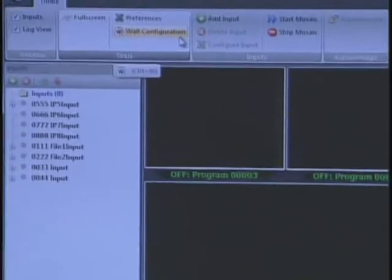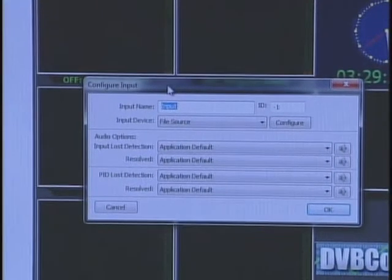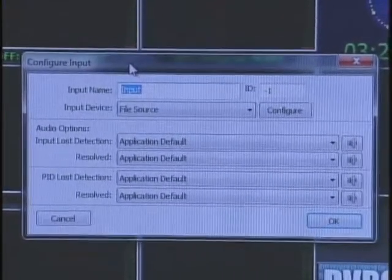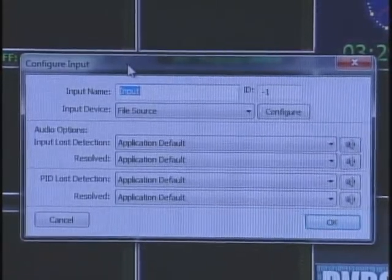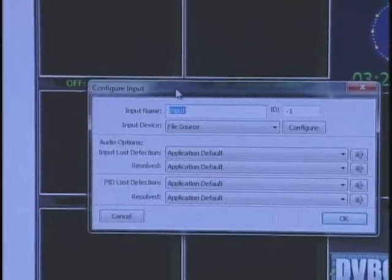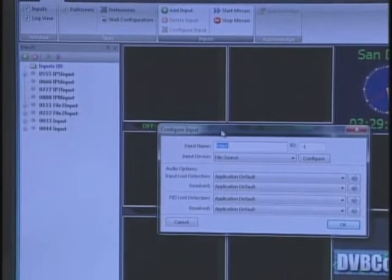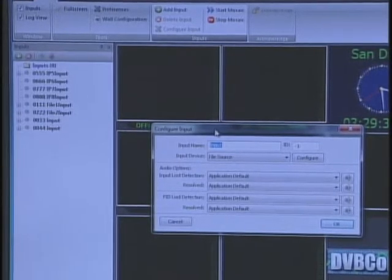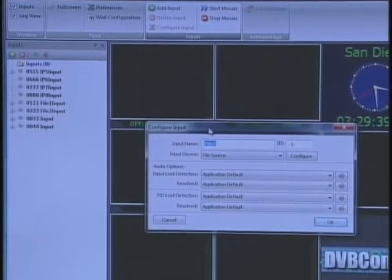The second part is defining inputs. An input can be IP streams coming into the system, or it could be files or clips — content you have on the hard drive. This content can be H.264, MPEG-2, high definition, single program, or multi-program. Inputs can also be hardware cards in the system, such as a DVB-ASI card. On a DVB-ASI you can have a single input, quad input, or two quad inputs, giving you up to eight ASI signals coming in. Every ASI signal can be a single or multi-program transport stream.